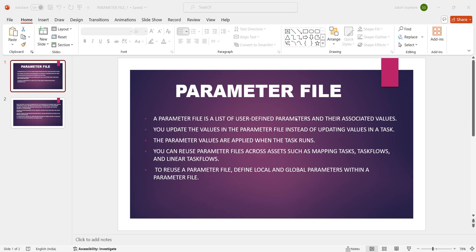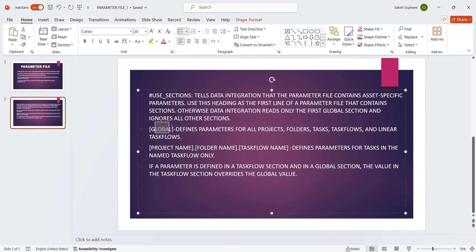If you want to reuse the parameter file, you can define local and global parameters within it. When you download the parameter file template, you will see three sections: use, global, and project name. The use section tells data integration that the parameter file contains asset-specific parameters. Use this heading as the first line of the parameter file that contains sections; otherwise, data integration reads only the first global section and ignores all other sections. In the global section, you can define parameters for all projects, folders, tasks, task flows, and linear task flows. Always remember: if a parameter is defined in both a task flow section and a global section, the value in the task flow section overwrites the global value.